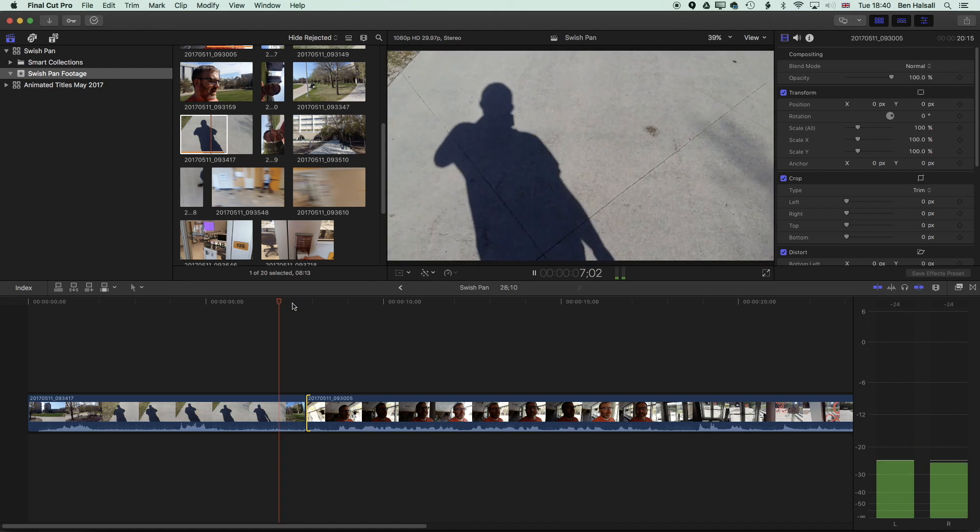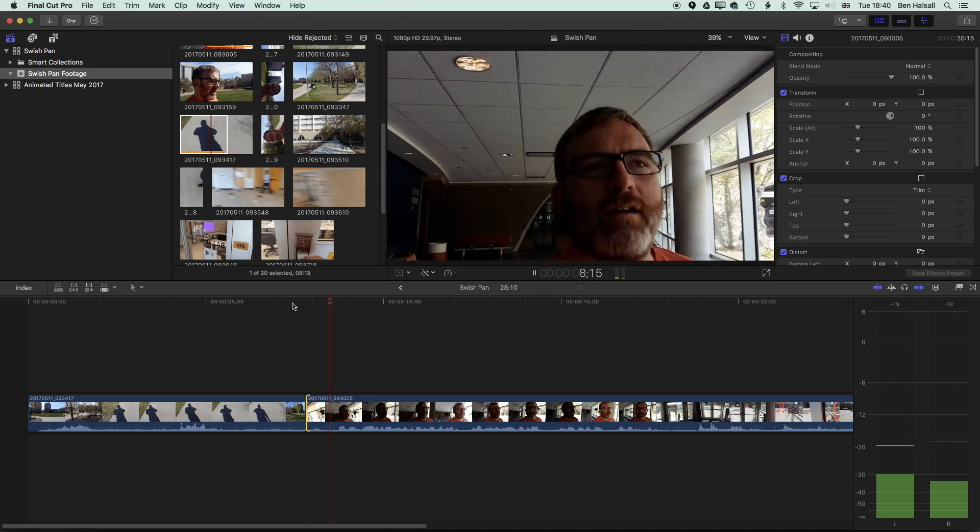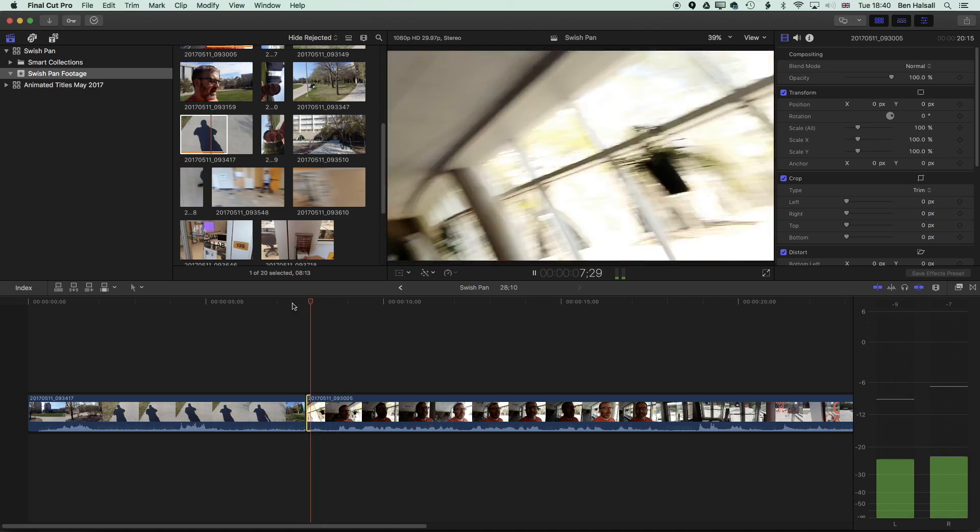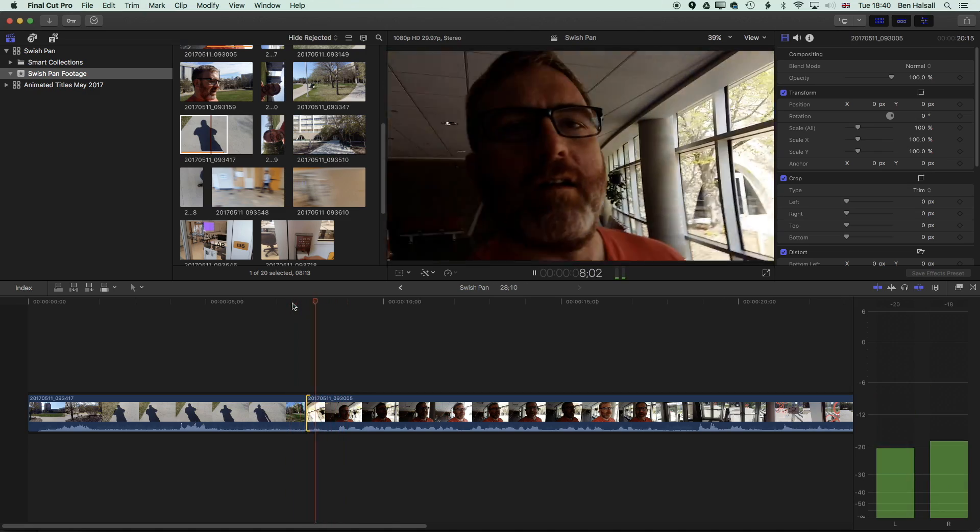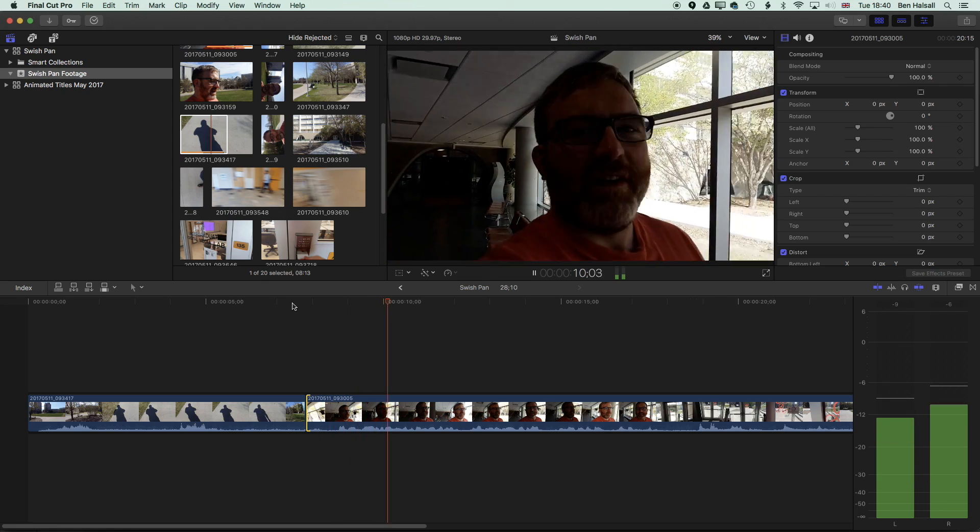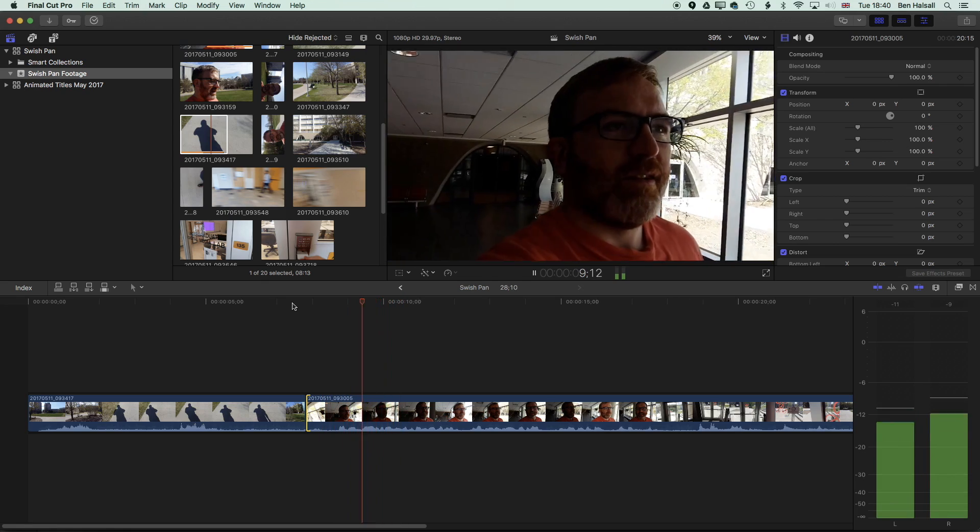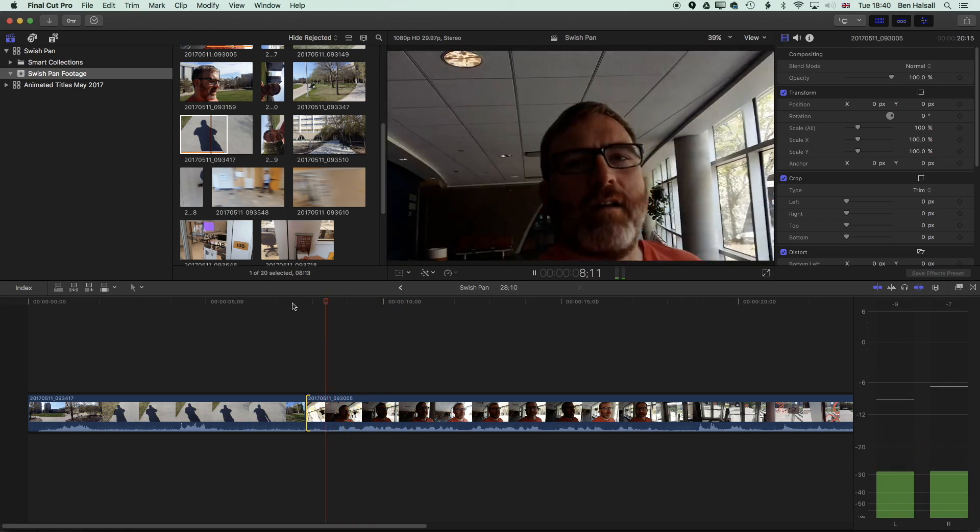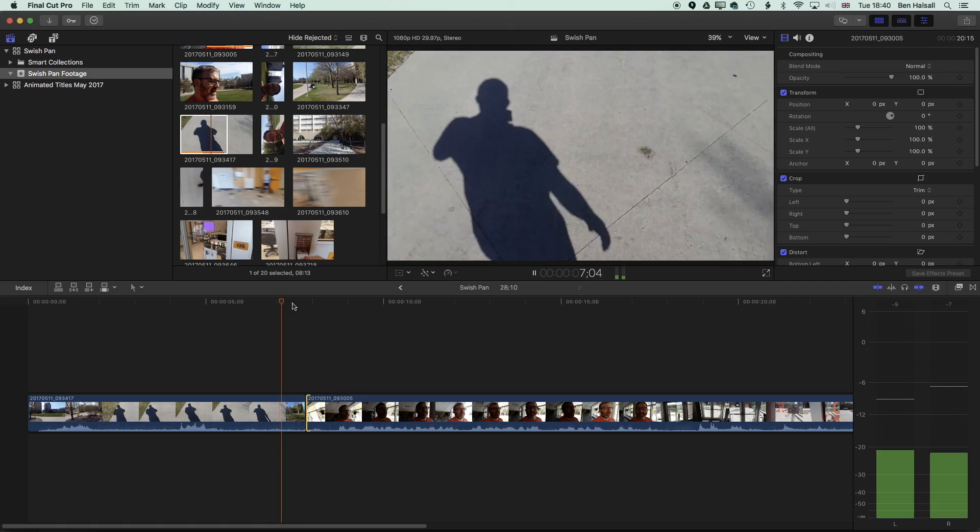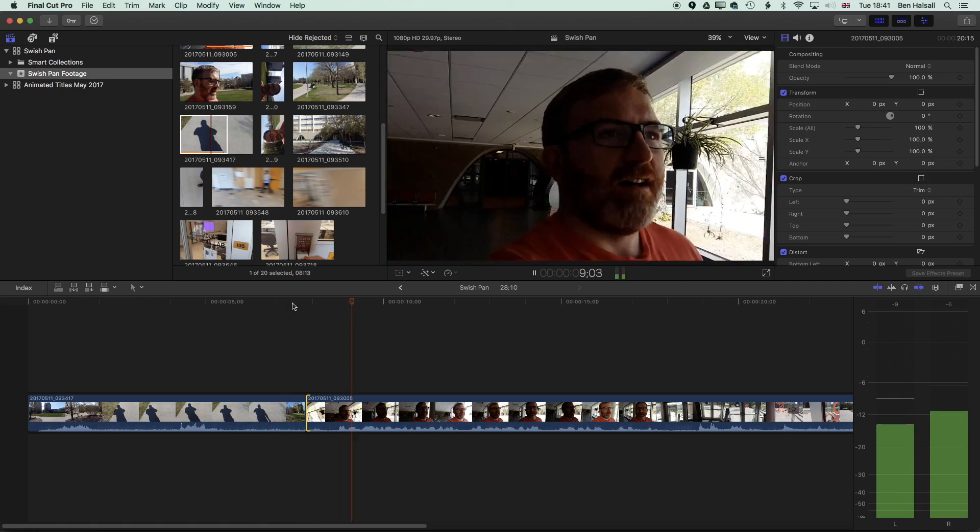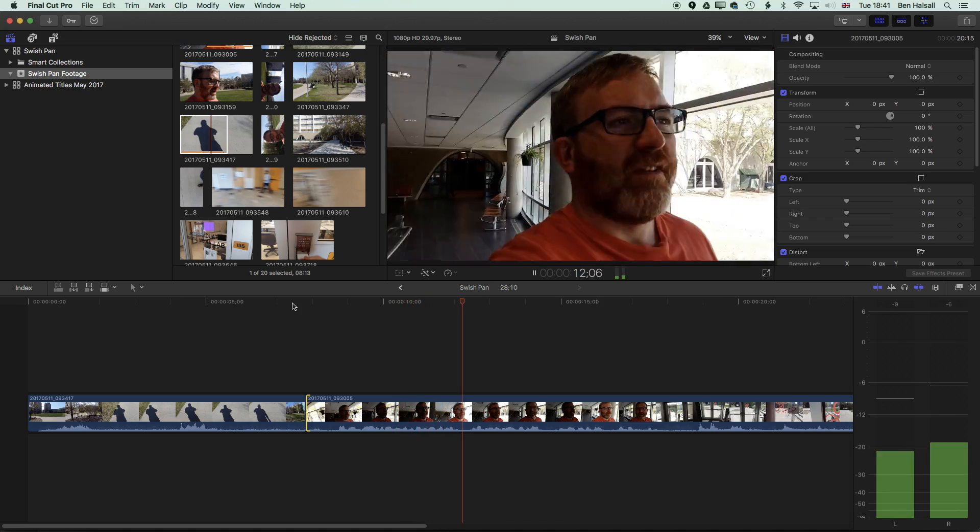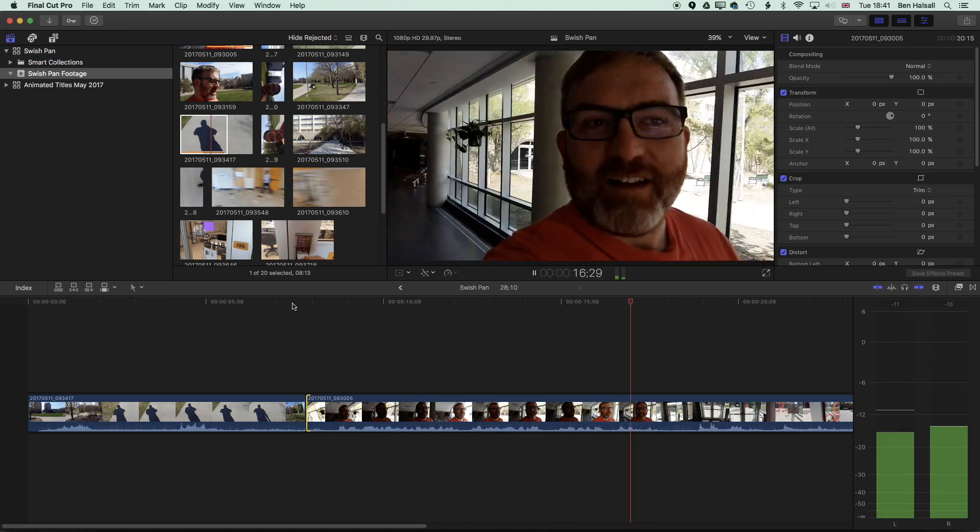So I'm going to play this through now, and you can see now that when we move between those two clips, because the movement is in the same direction, we get this nice flow of the edit. So that's working quite nice. The timing is looking pretty good.